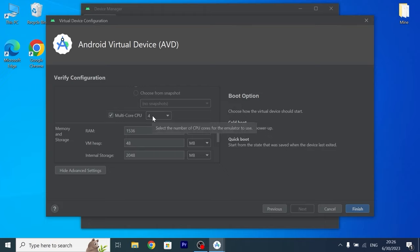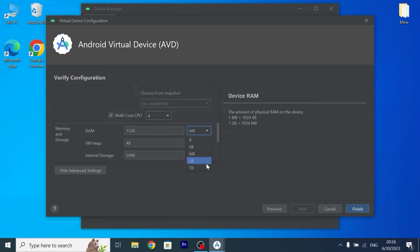Actually it will all depend on your system. If we're talking about RAM I will allocate 8 GB. I have 16 GB so 8 GB will be the best solution. I will select GB and type 8.